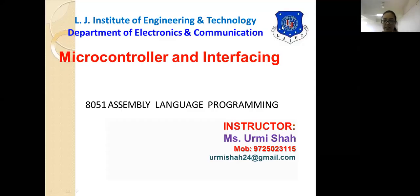Good morning students. As we have seen in the last session, we are now moving towards our next chapter, which is Chapter 2, and it is based on 8051 assembly language programming.